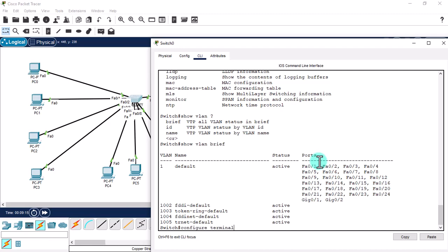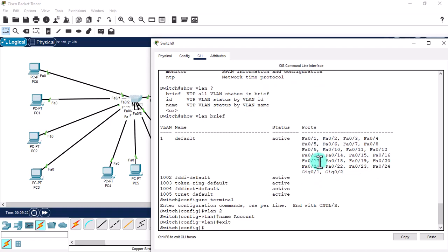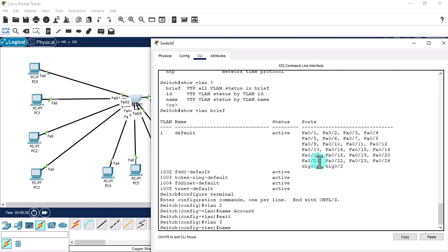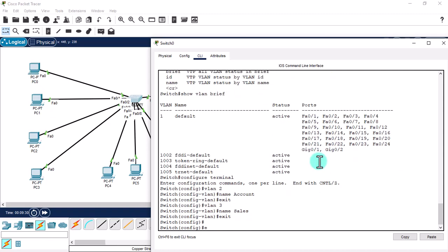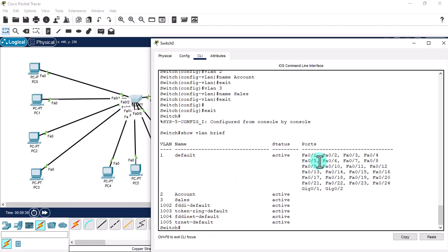Let's give 'configure terminal', then 'vlan 2' and name it 'account'. Exit from that mode and create another VLAN: 'vlan 3' and name it 'sales'. Run 'show vlan brief' again — now we have two VLANs, account and sales, but no ports are assigned to them yet. We'll assign fast ethernet 0/1 through 0/4 to the account department.